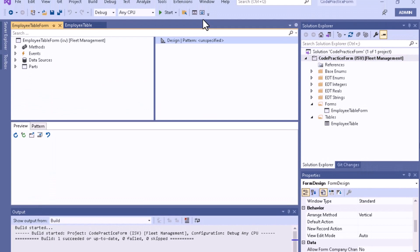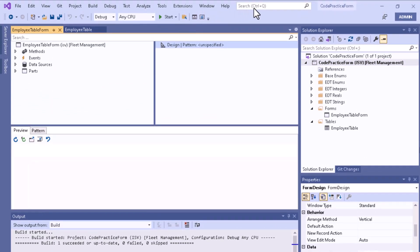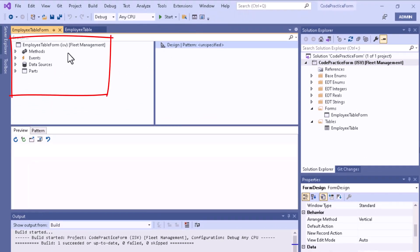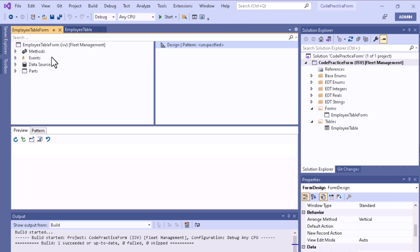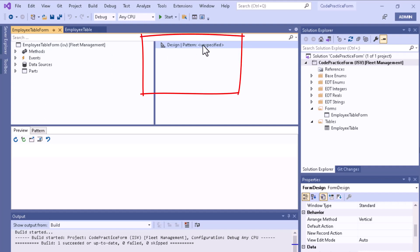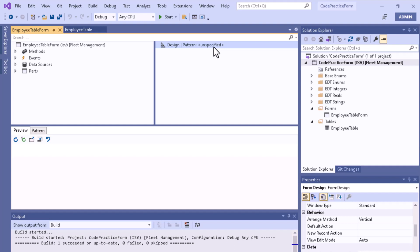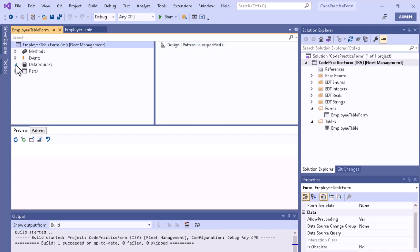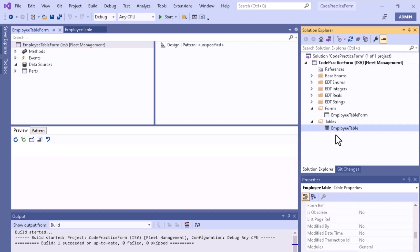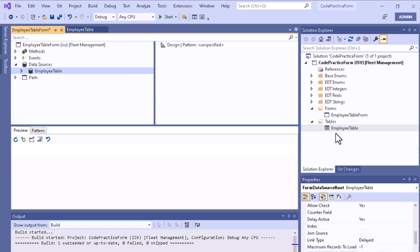After adding the form, in the left-side section you can see the nodes for the form, and in the middle section you can see the design pattern, which is currently unspecified. You need to add a data source — right now no data source is present. You can right-click or drag and drop the data source.